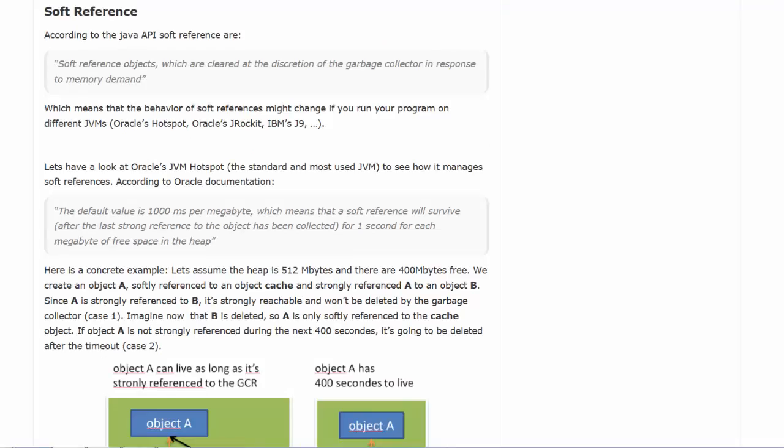A soft reference gives the garbage collector the option of removing the object from memory in response to a short on memory situation. Therefore, if an out of memory exception should occur, it will not occur because objects are still allocated that have soft references to them.